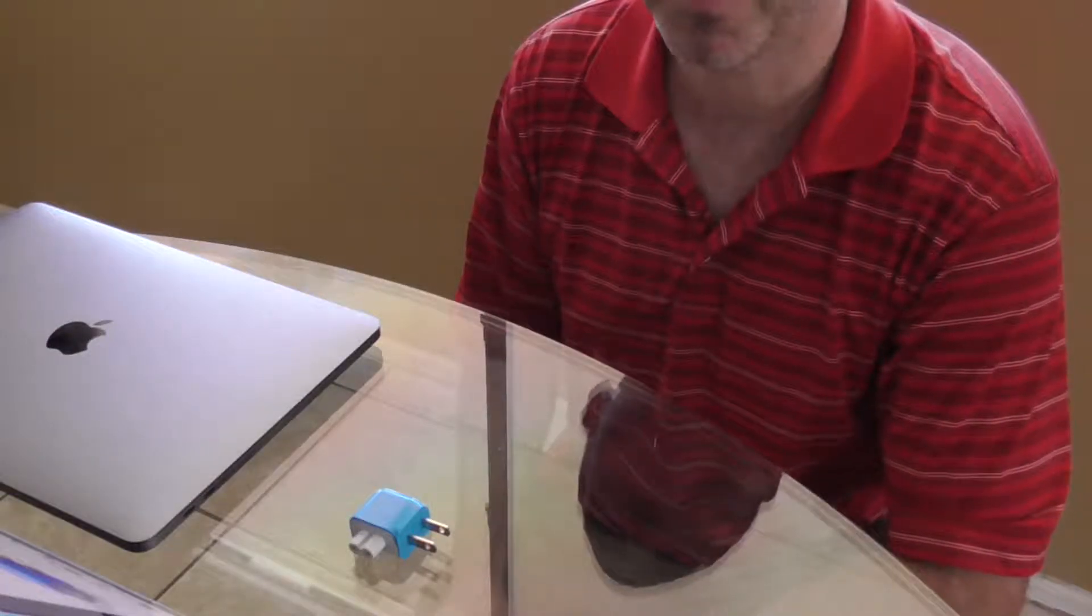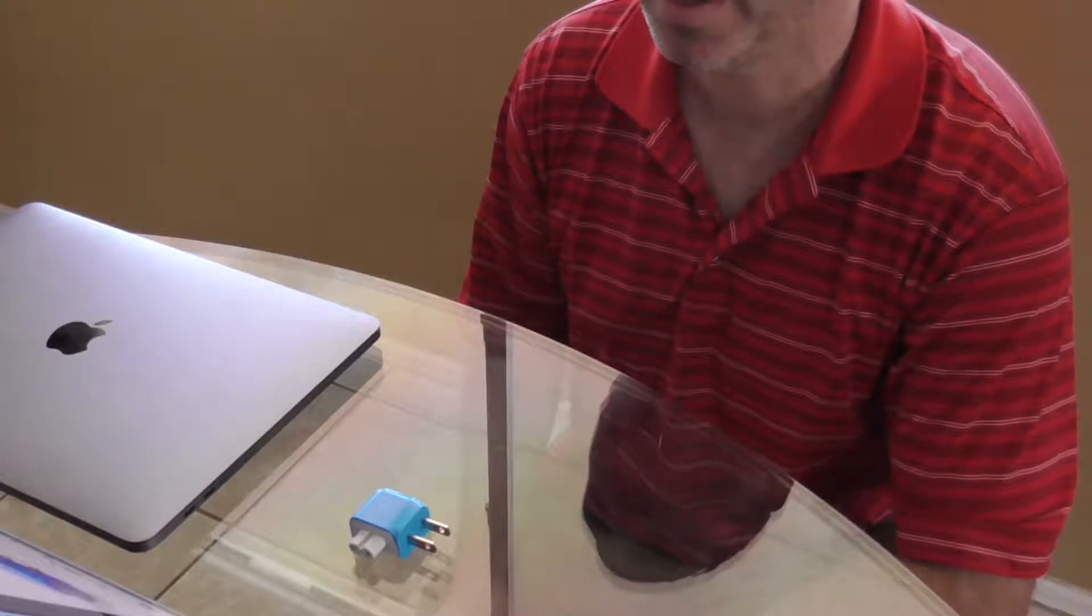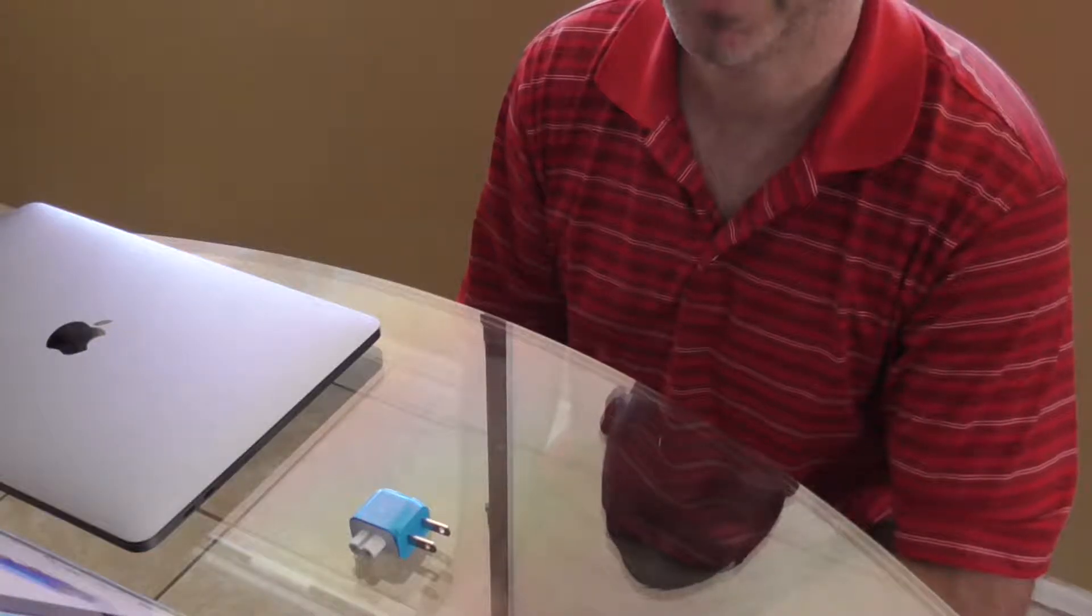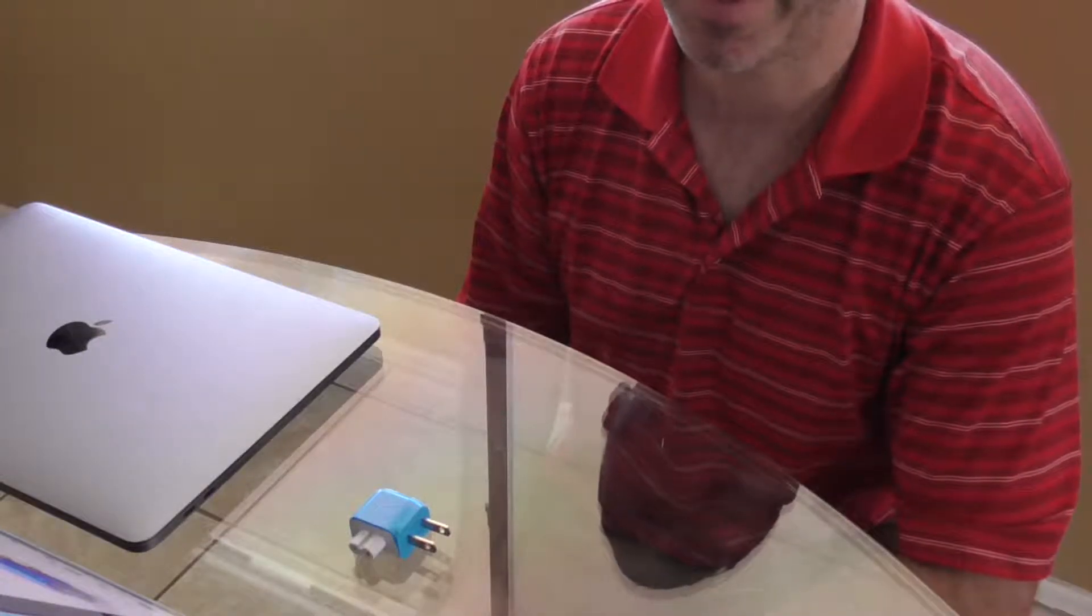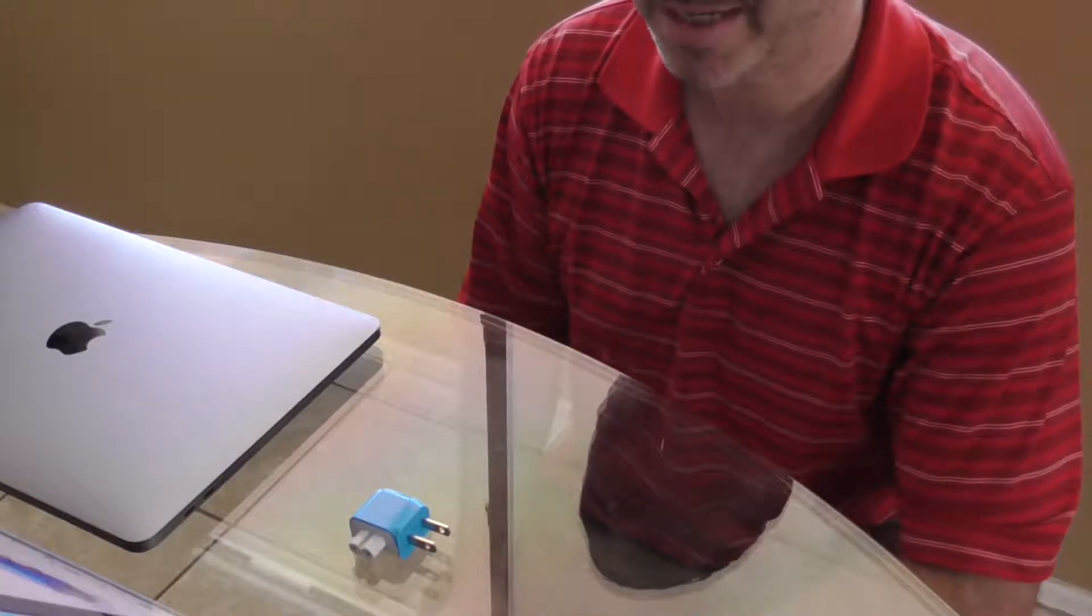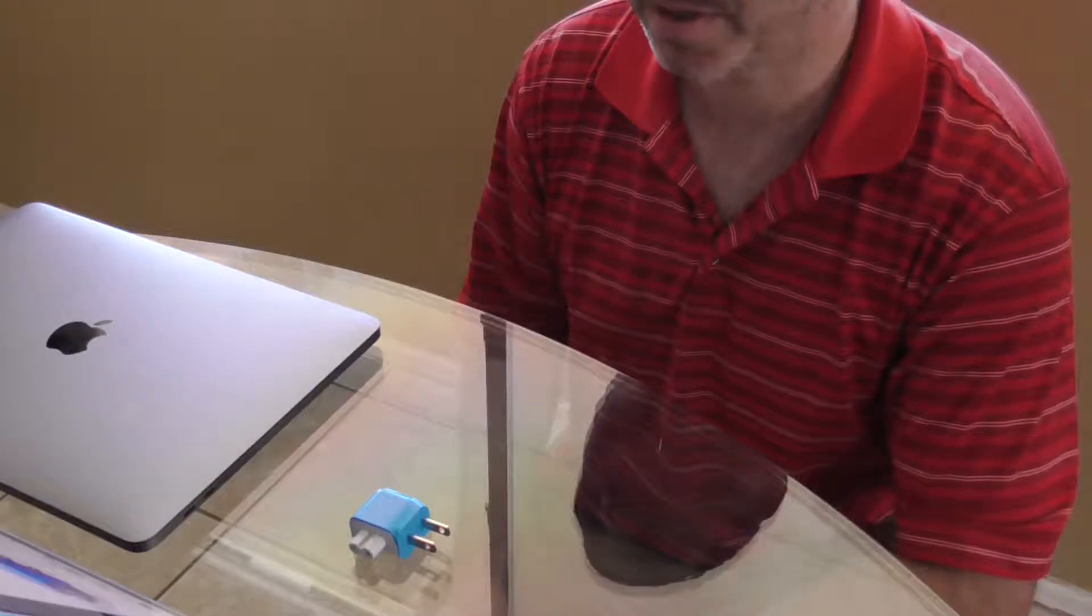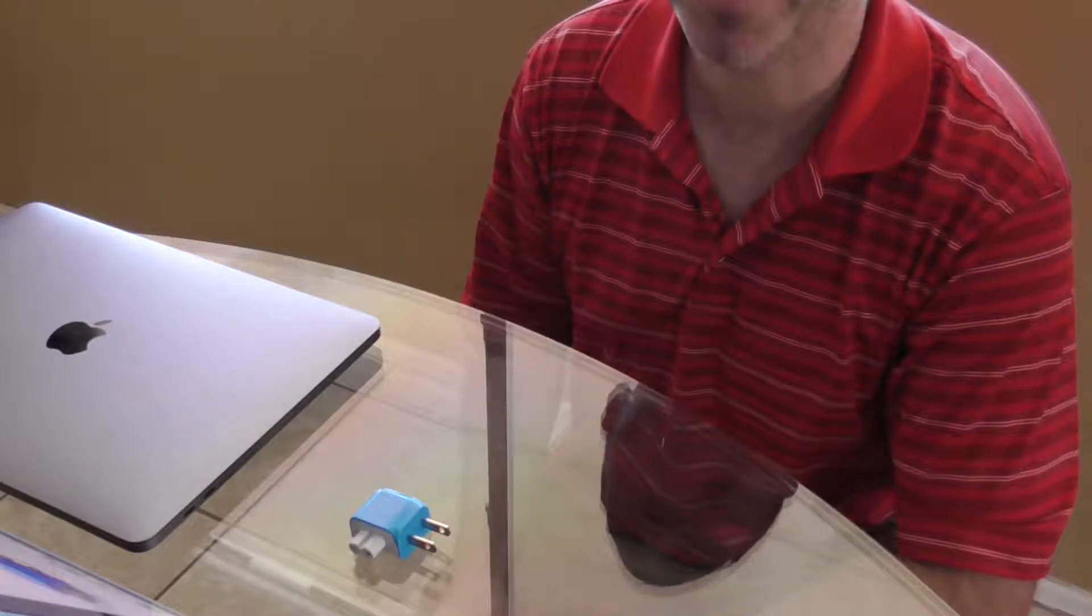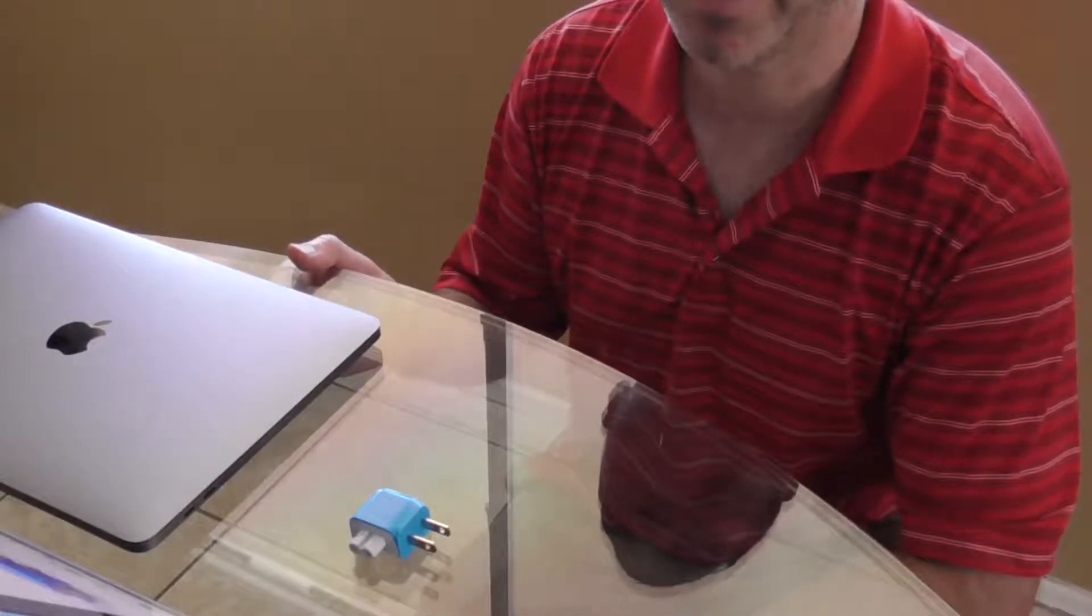It goes for $20, and I know what you're thinking. $20. I was very hesitant to buy this. $20 for a little piece of plastic with a couple prongs. Really? $20? But think about it, guys.